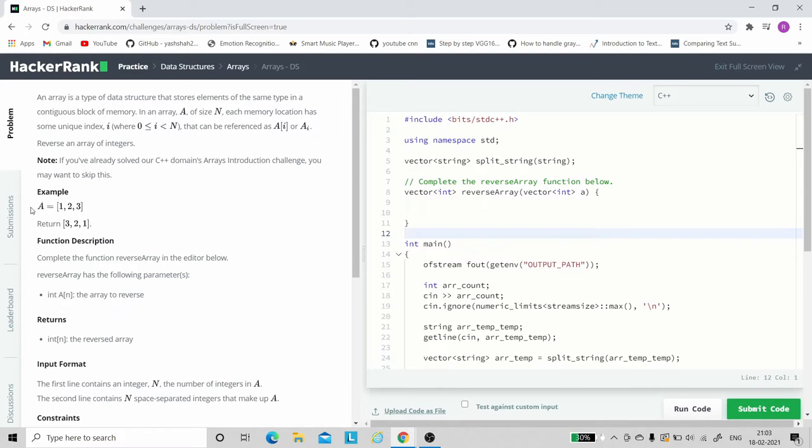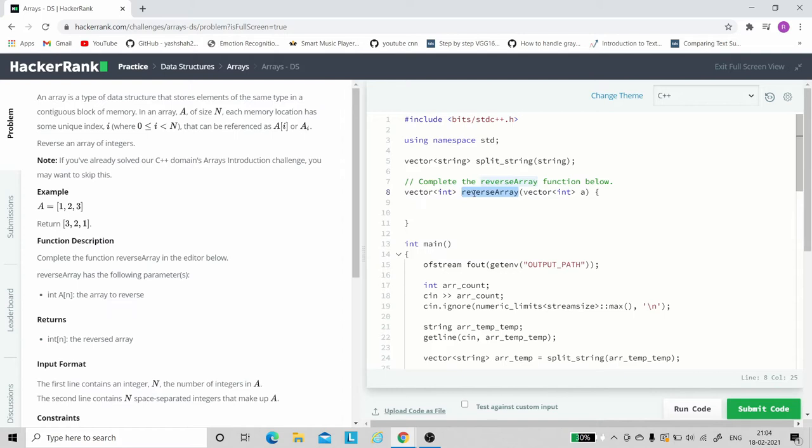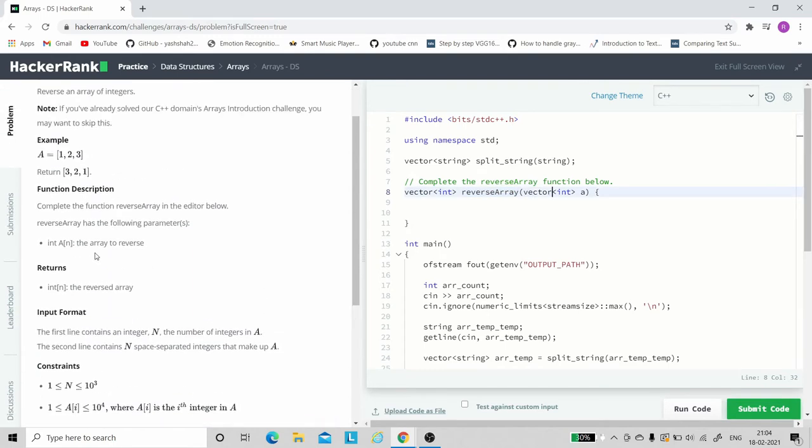In this problem, what we basically have to do is, we are given an array. For example, array A is 1, 2, 3. What we have to return is the reverse of that array. The function description says complete the function reverse array. Here we have to write the logic to reverse the given array. We need to complete this function to reverse the given array in the parameter.